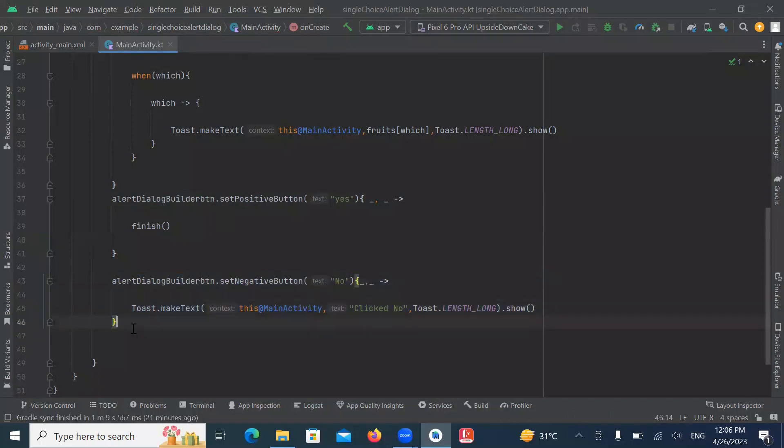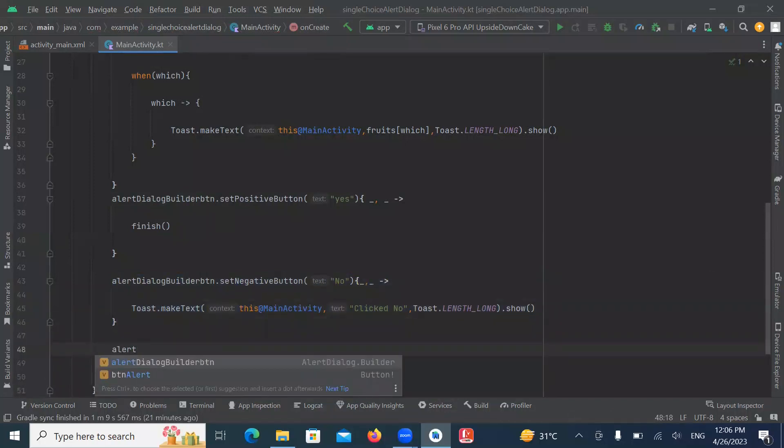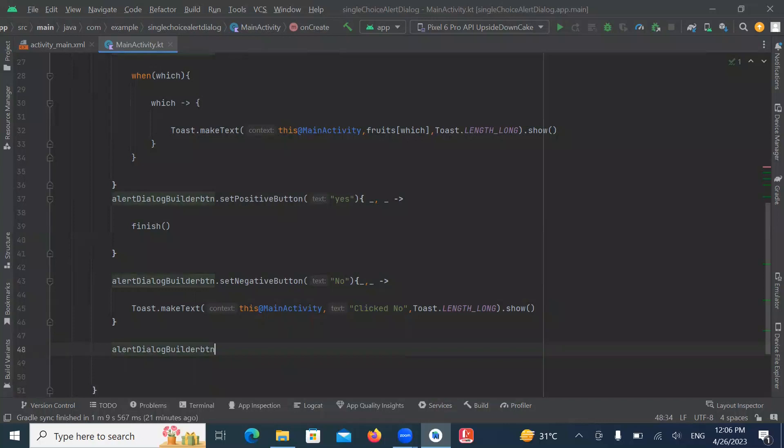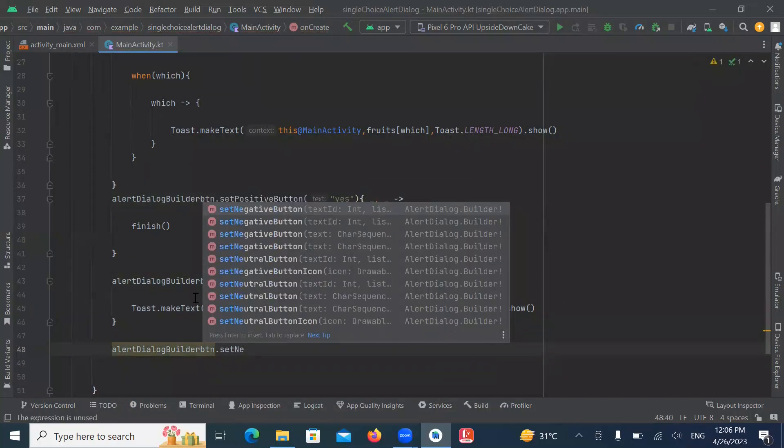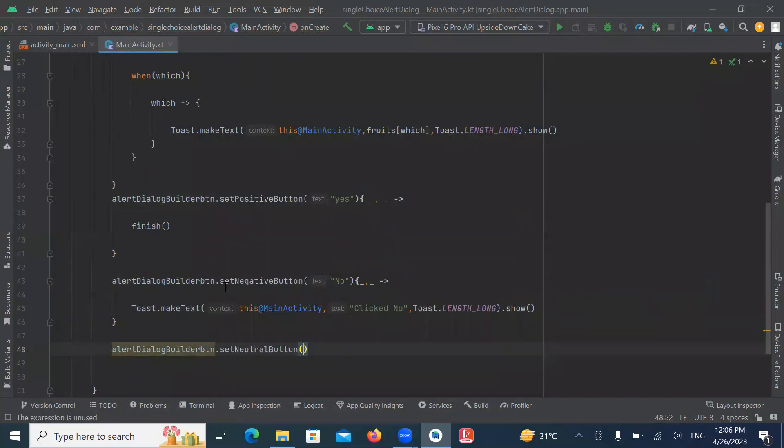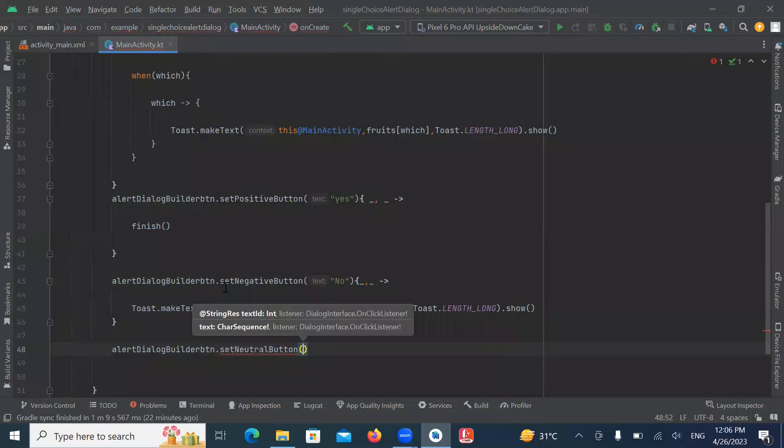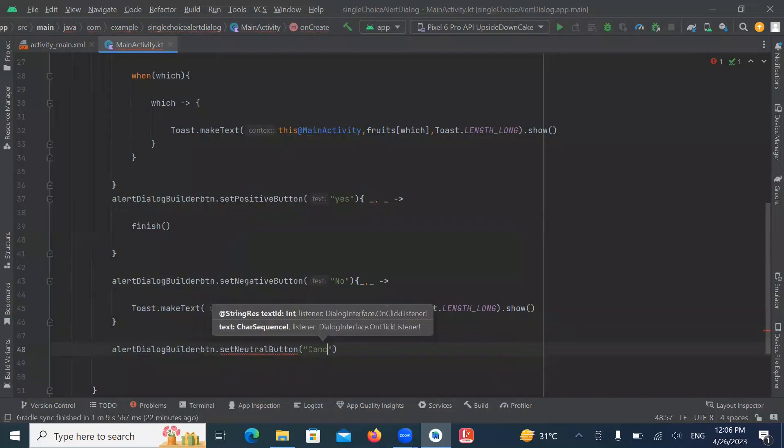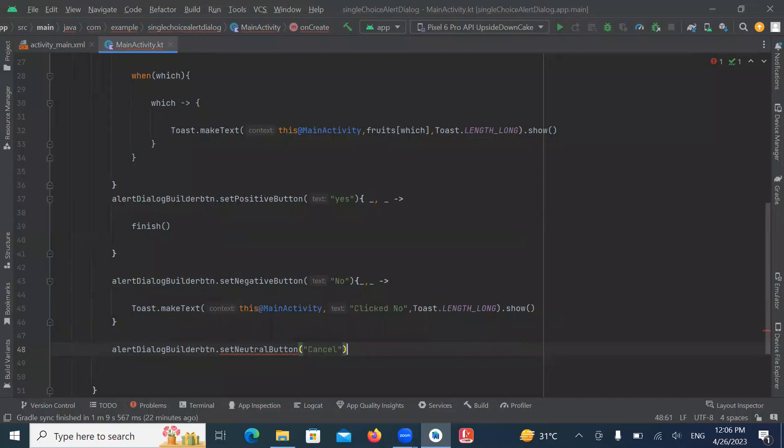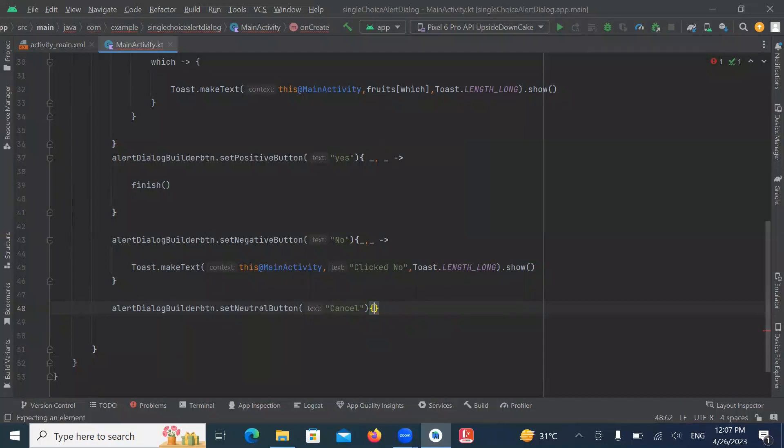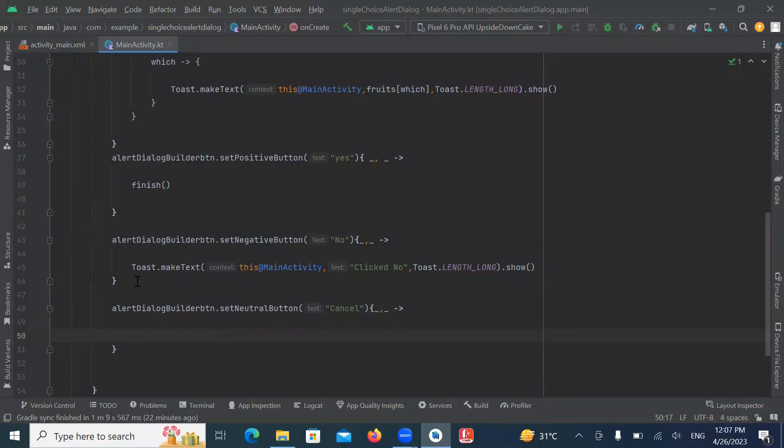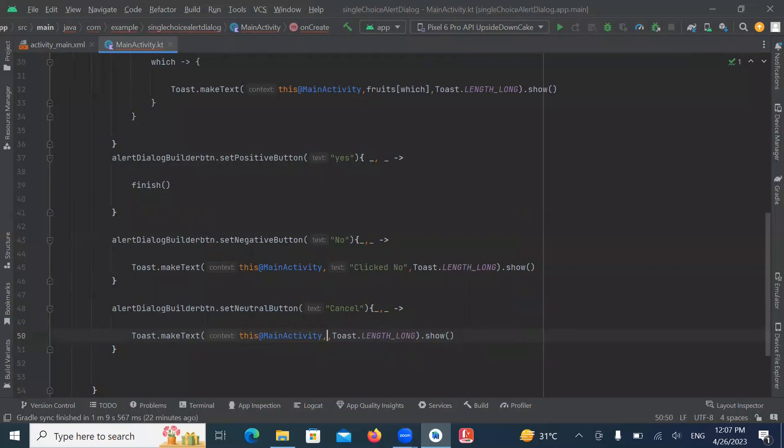If you want to create neutral button, then use setNeutralButton. And here we pass the text cancel. So whenever you want to postpone any action, use setNeutralButton. Here we also create a toast message that will display clicked cancel.